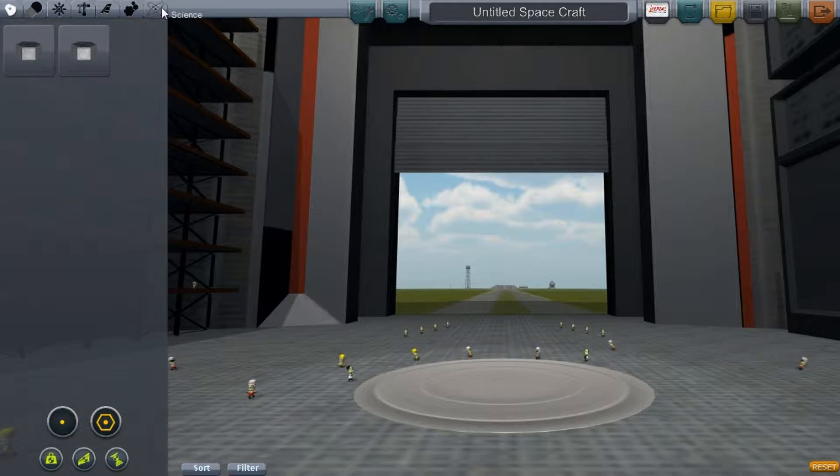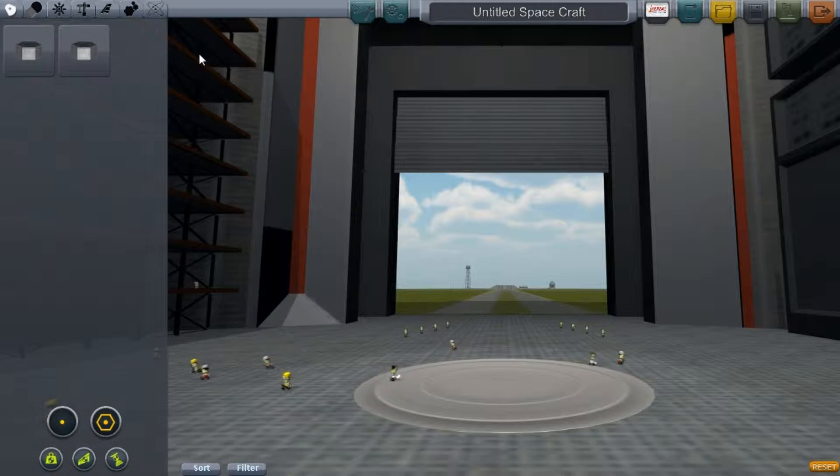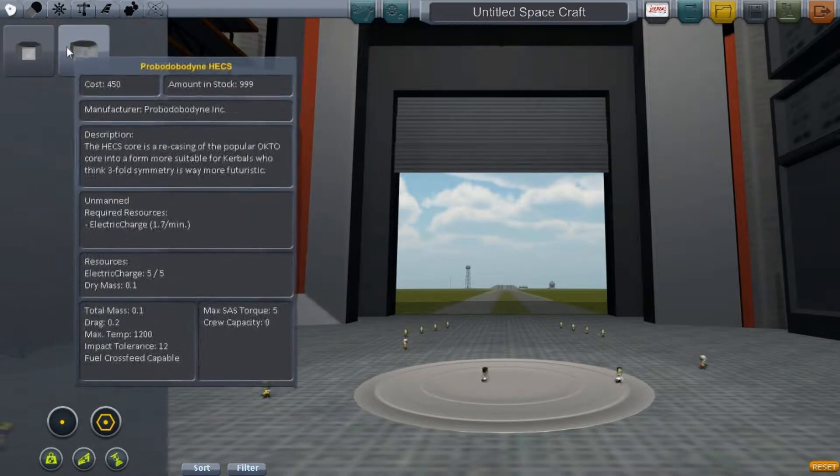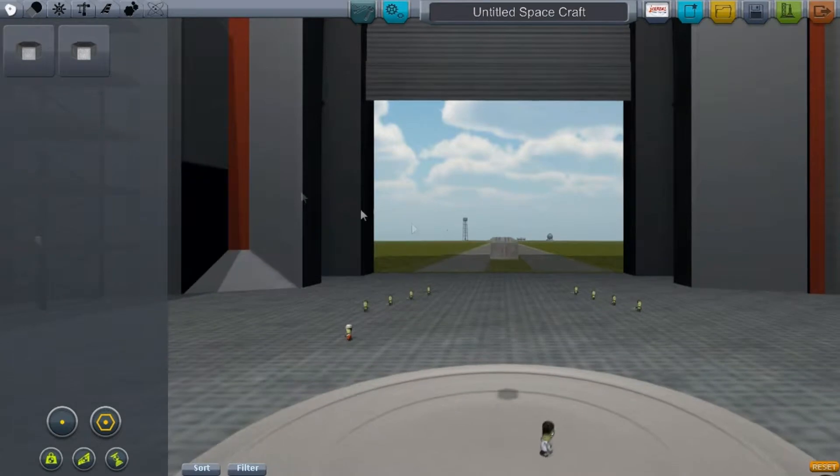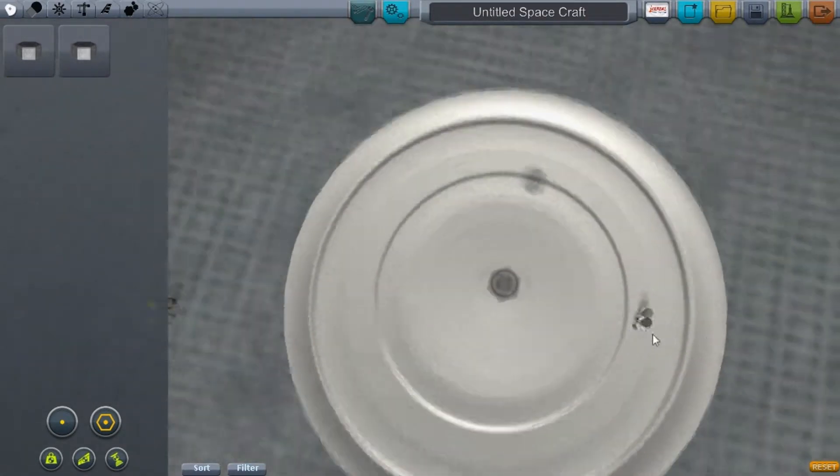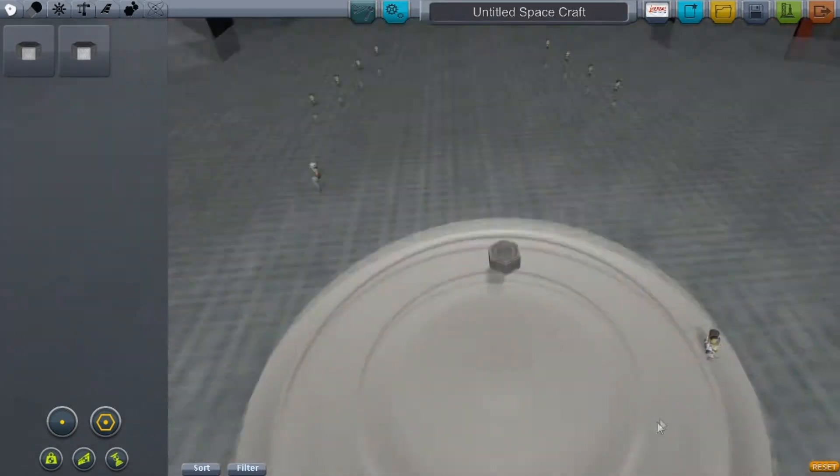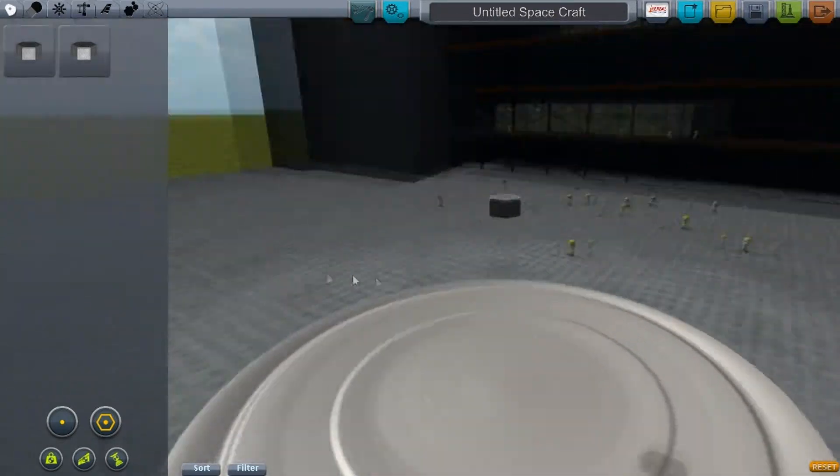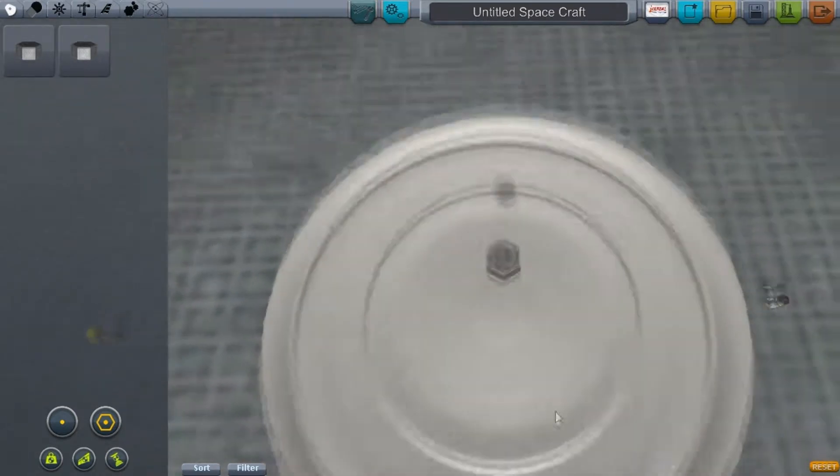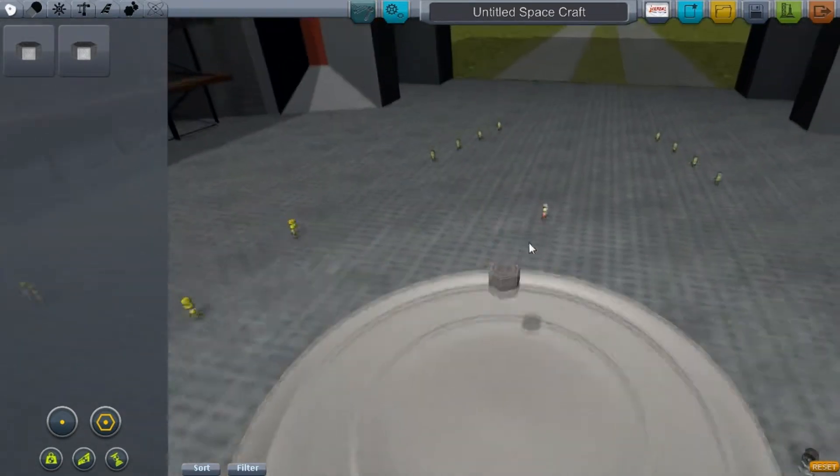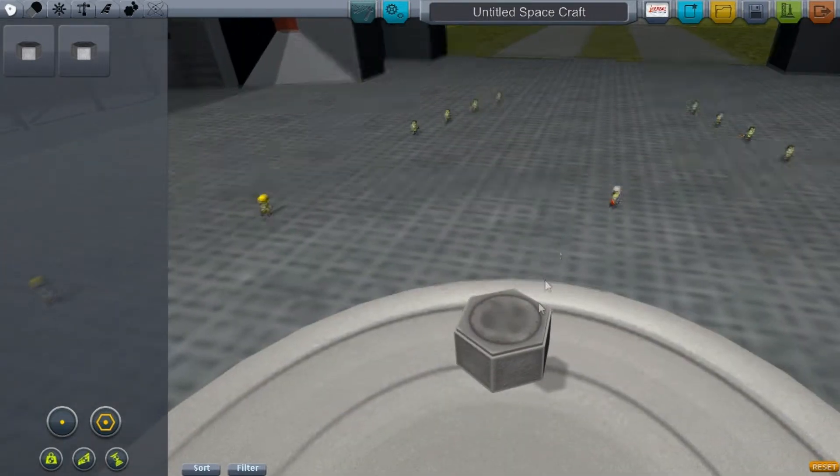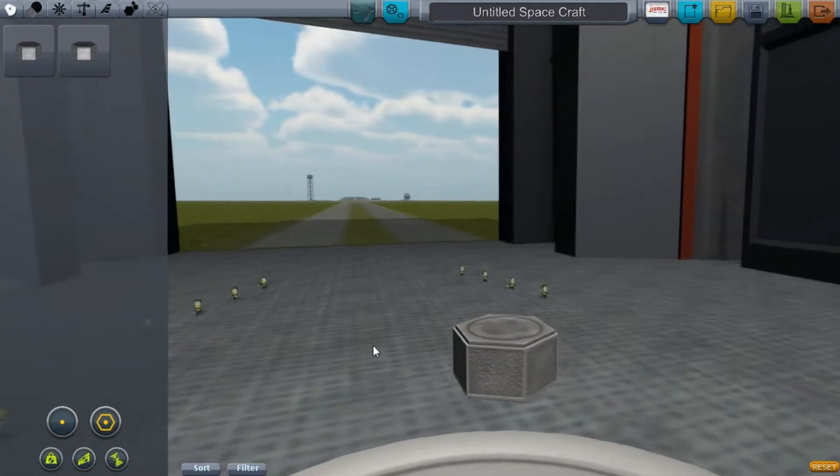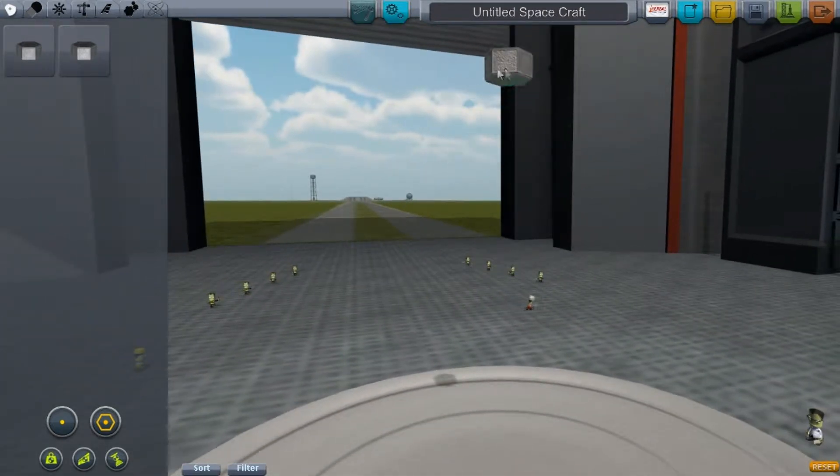Let me show you all the parts they have. There's a lot of parts, though not as much as NovaSilisko or KW Rocketry, but they've been at this for a while with a gigantic database. First, we have the Probodobodyne Hex - it's like the Octo but has six sides instead of eight or four. It's a nice little probe, good for probe bodies.